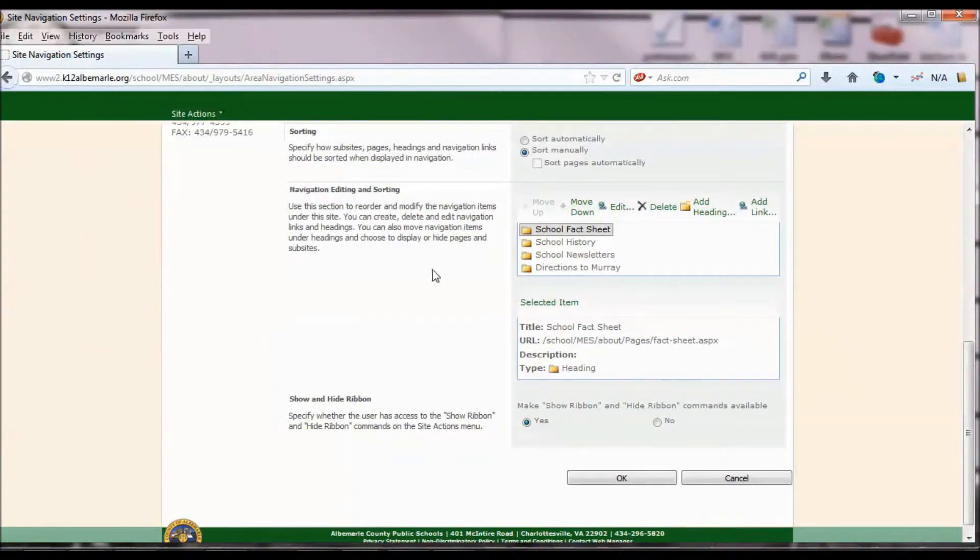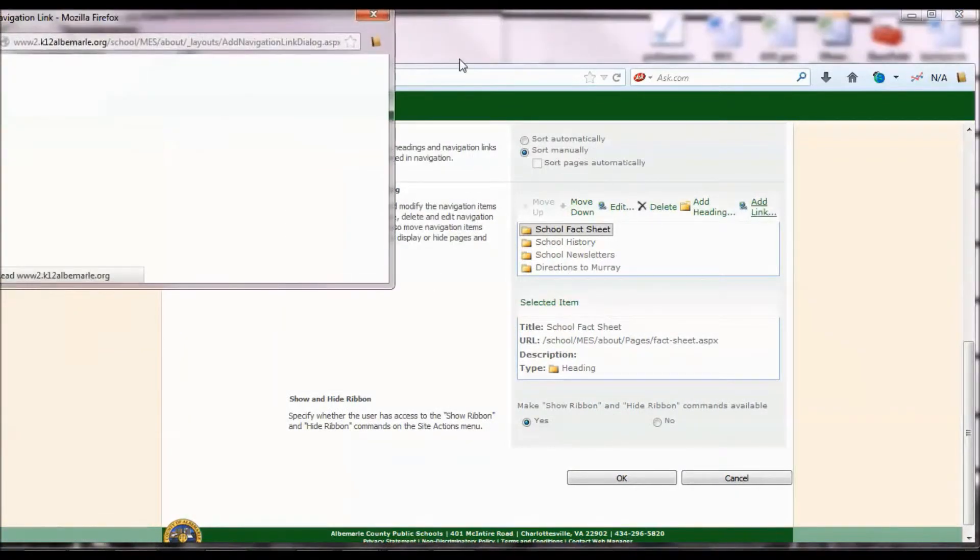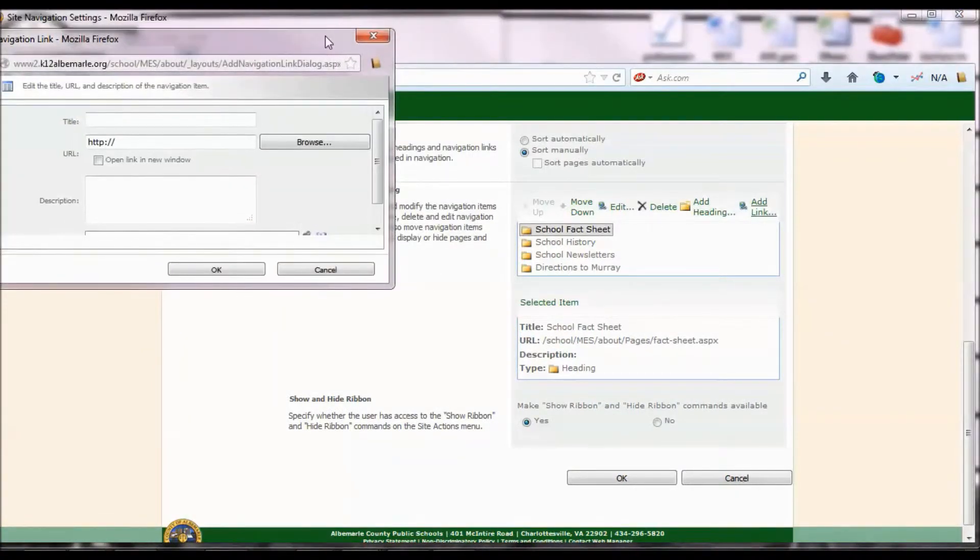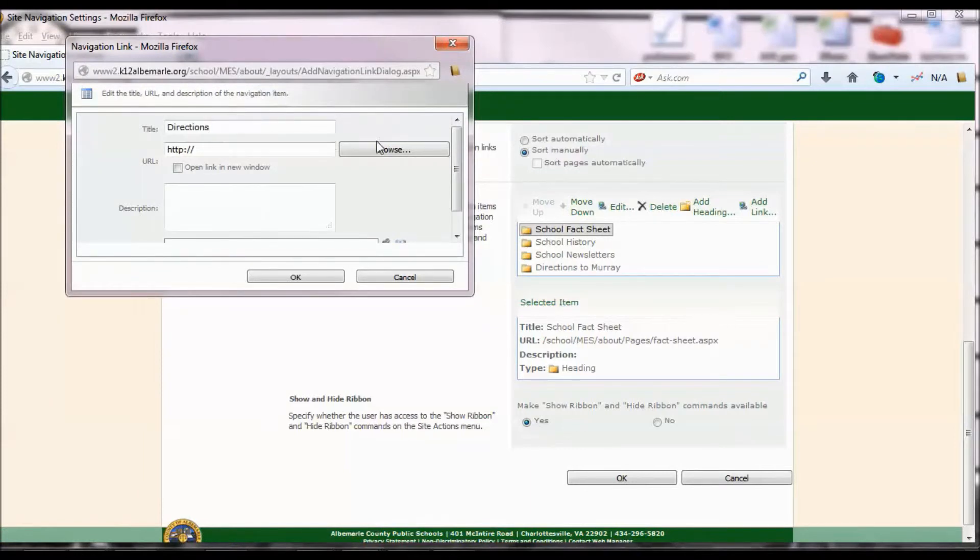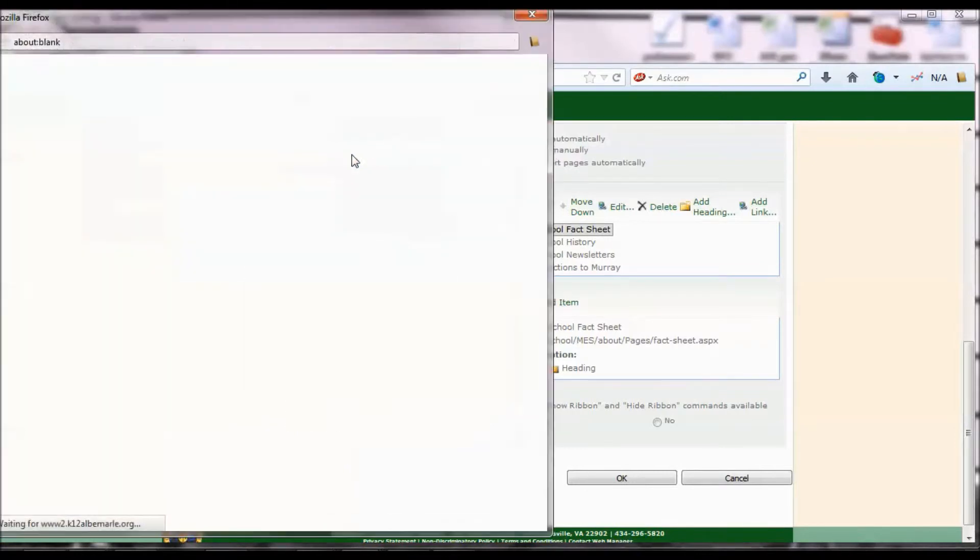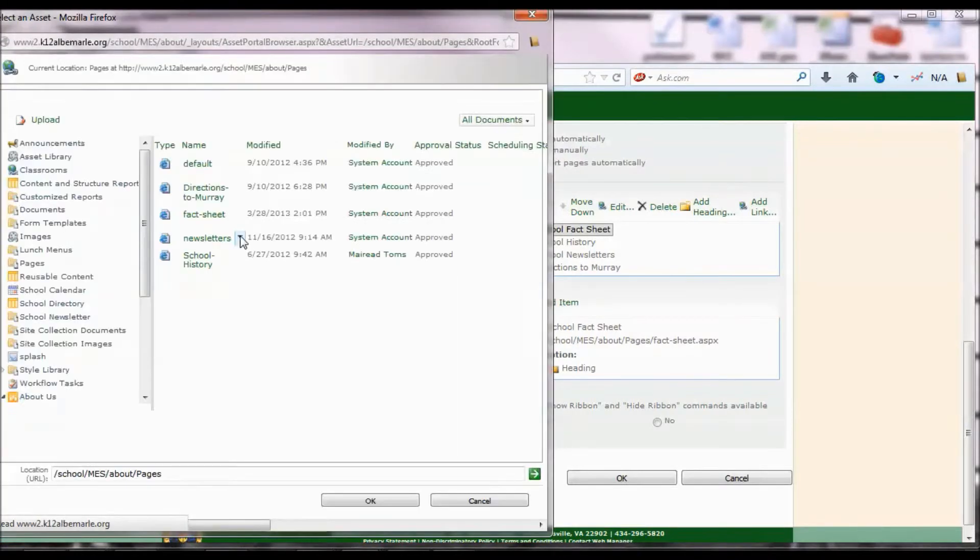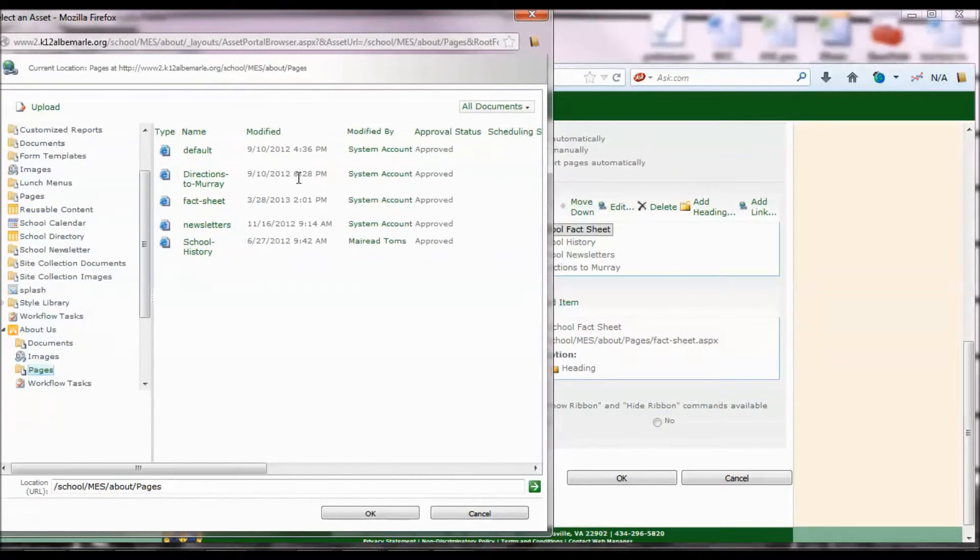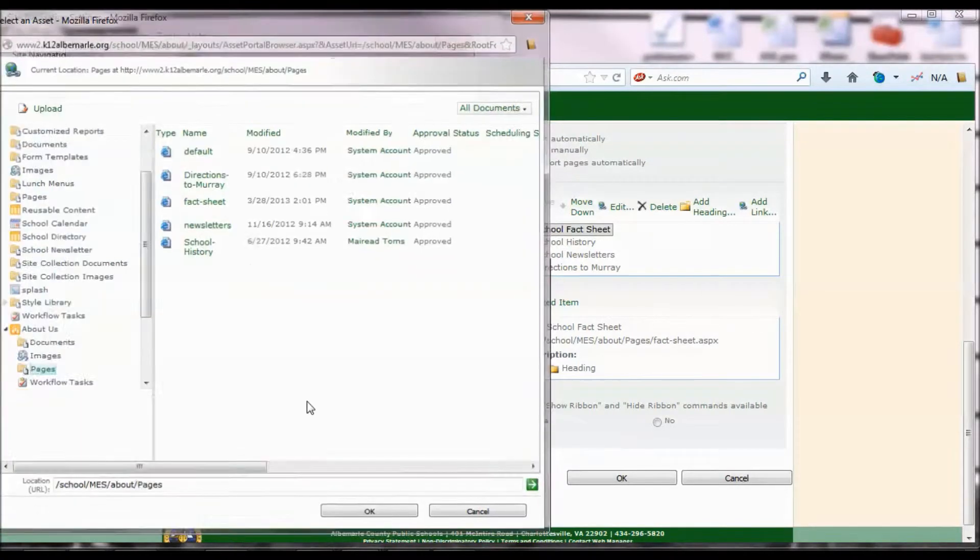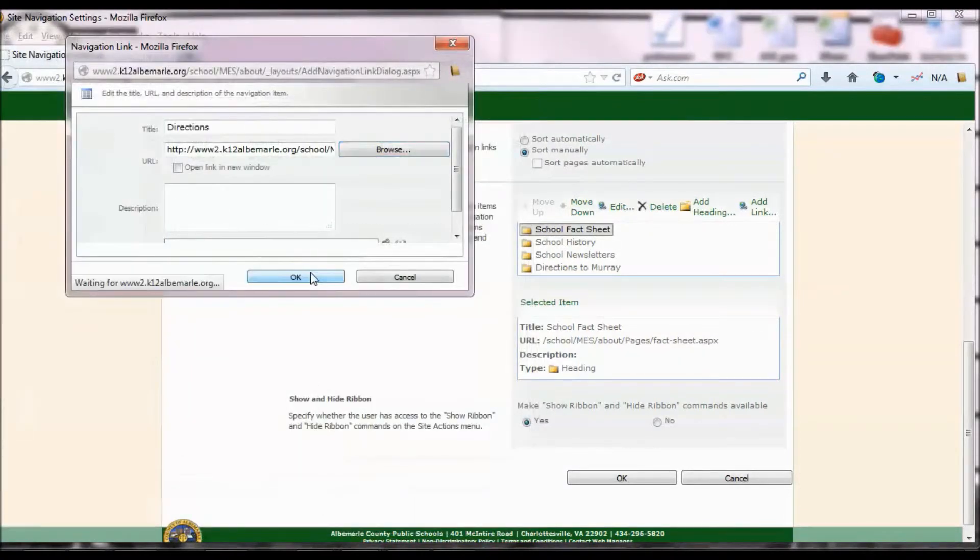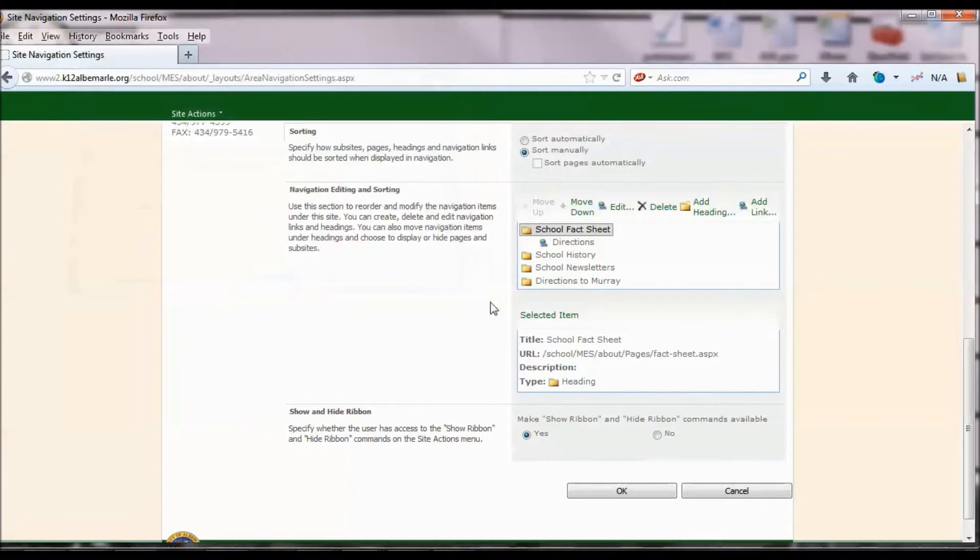So now if you added a link, I'm just going to show you what happens. Directions, I'll call this one Browse. Same thing, we're going to select that page, click OK, click OK again. Now I'm going to save.